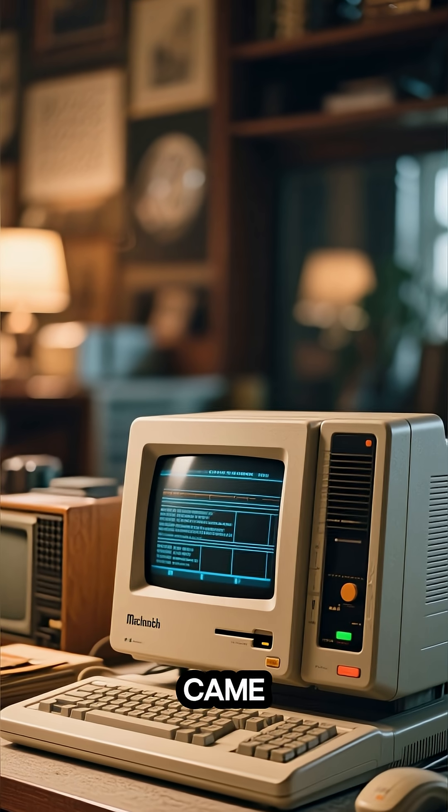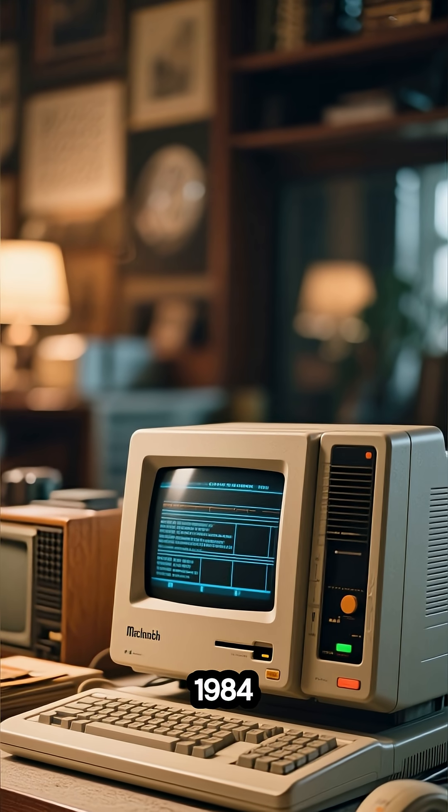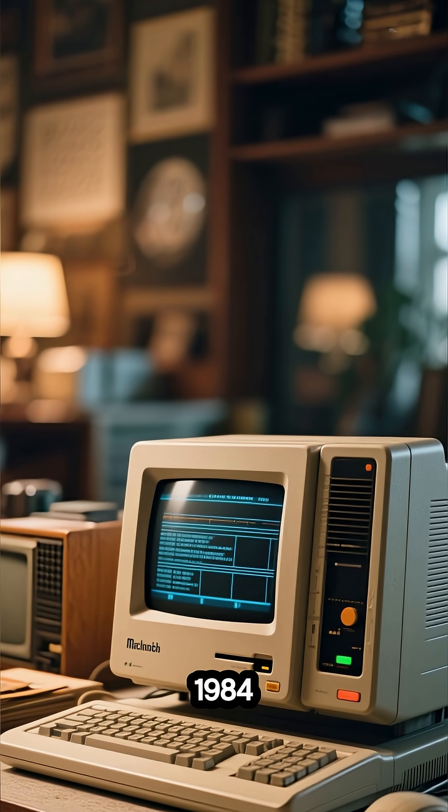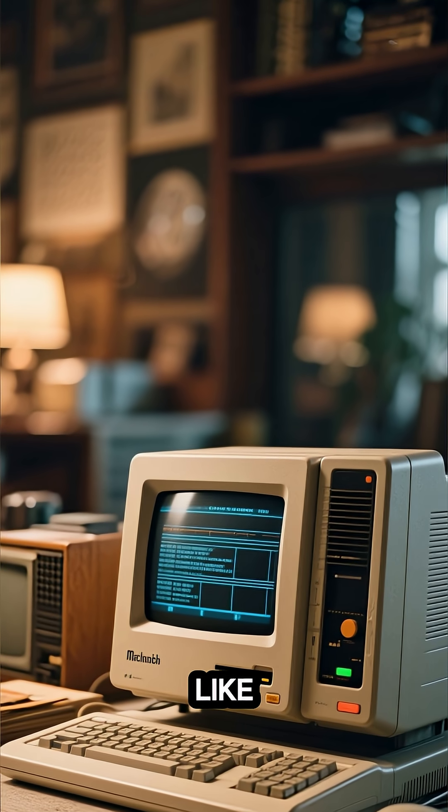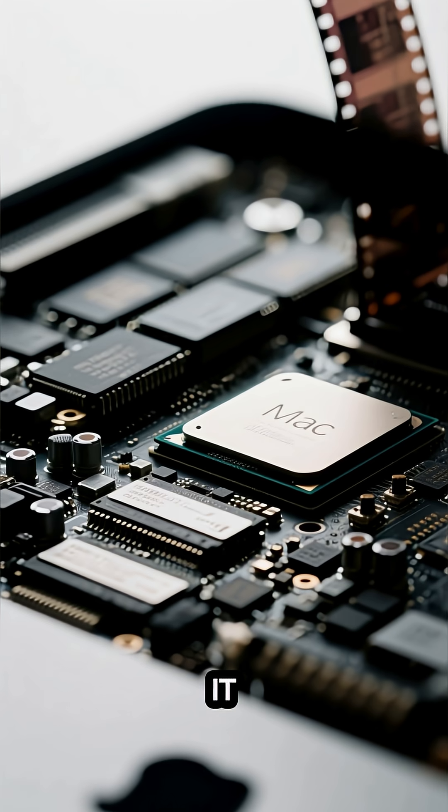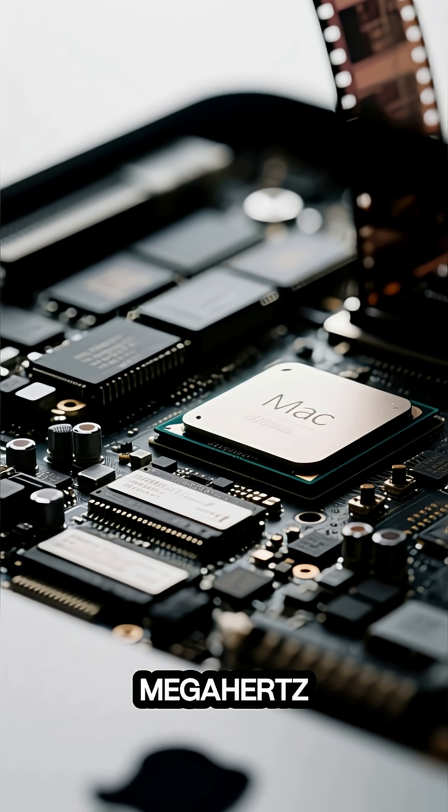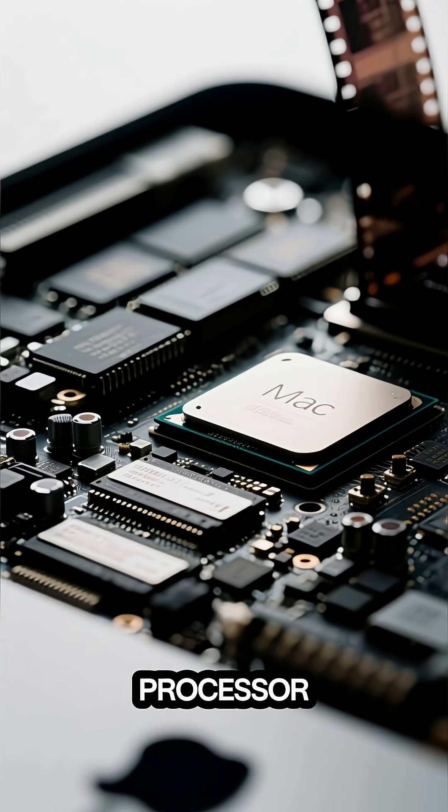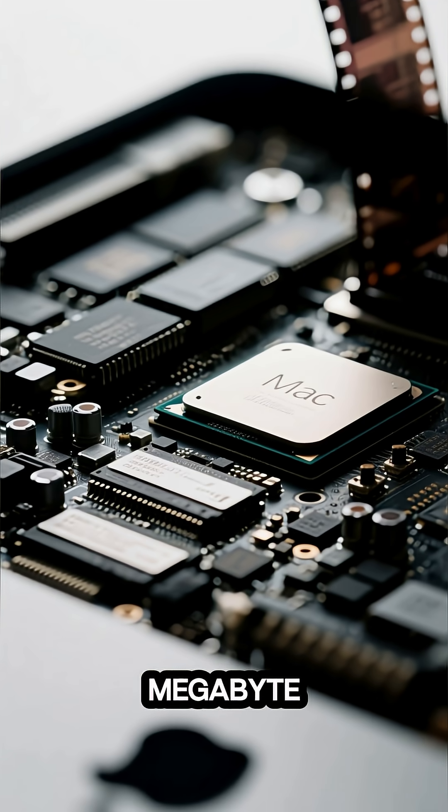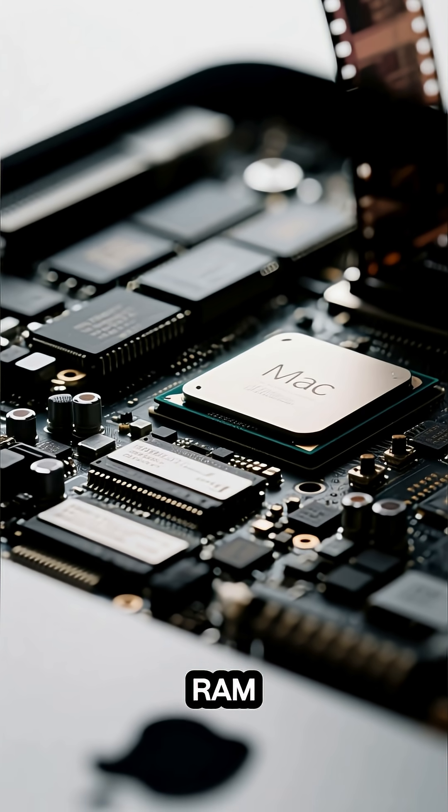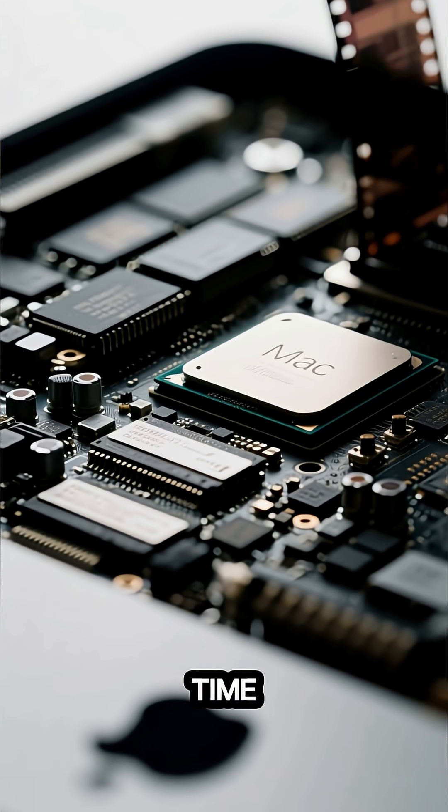The original Mac came out in 1984 and it looked like this. It had a 5MHz processor and 1MB of RAM, which was a lot at the time.